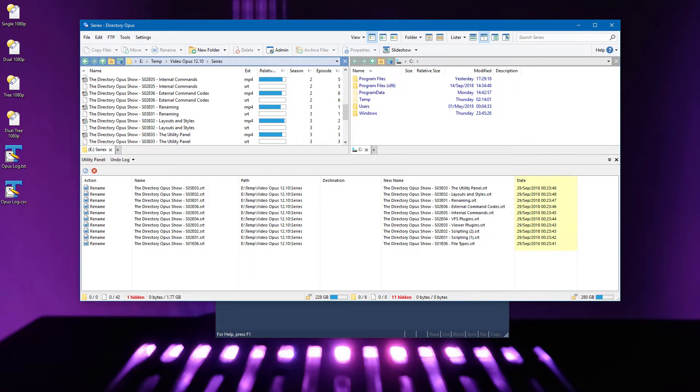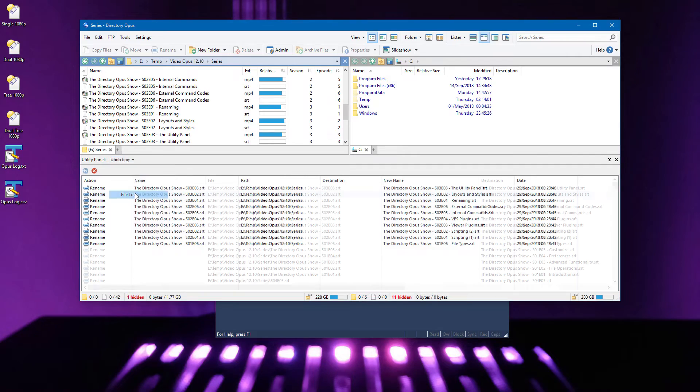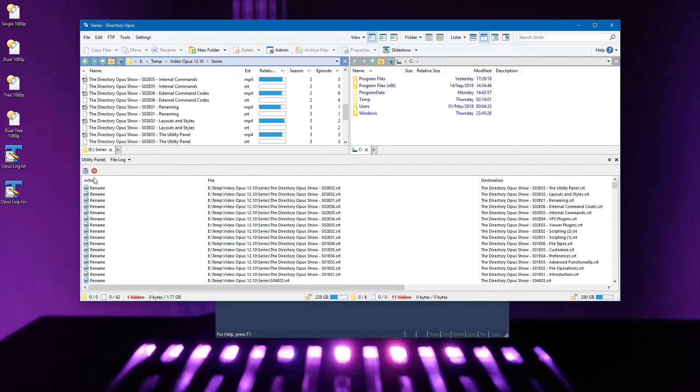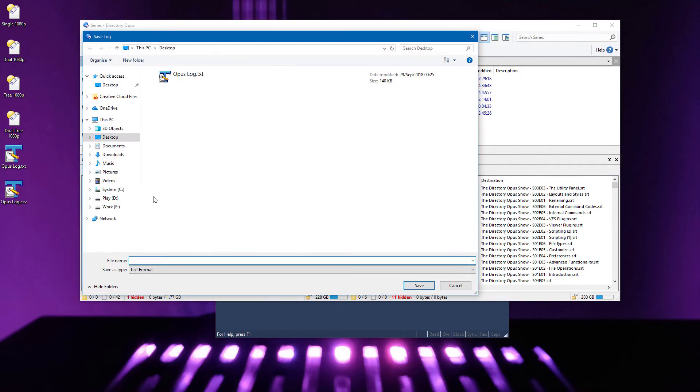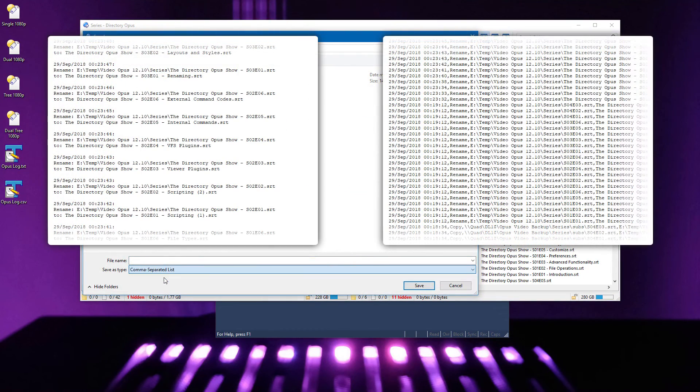The undo log now has timestamps for each event, and the file log now lets you save its contents in both text and CSV formats.